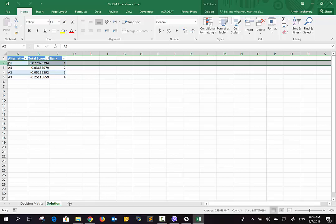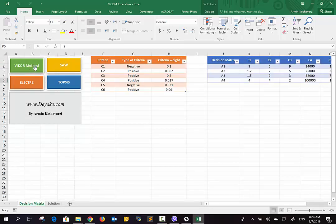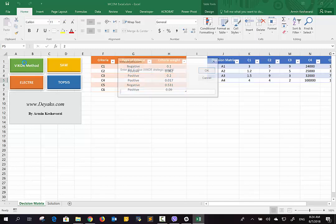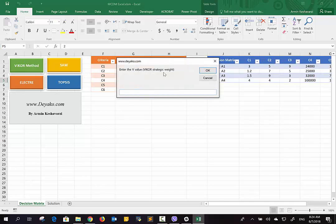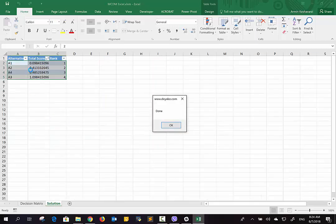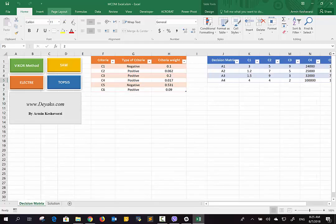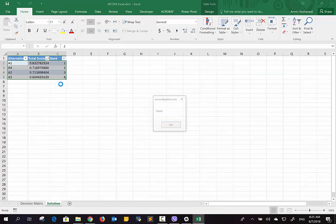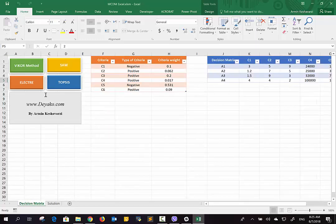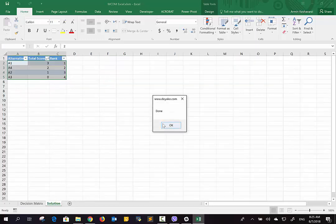You can use another method. Electro, Topsis, and SAW are the most famous methods in the decision-making process. If I choose Electro, it asks for the Electro strategic parameter. Most of the time it's 0.5. If you press OK, it's done, and you have the same result: A1 is the best and A3 is the worst. But in more complex, more complicated problems, it might have different solutions between Electro and SAW and others. So we can use Topsis and Electro as well.